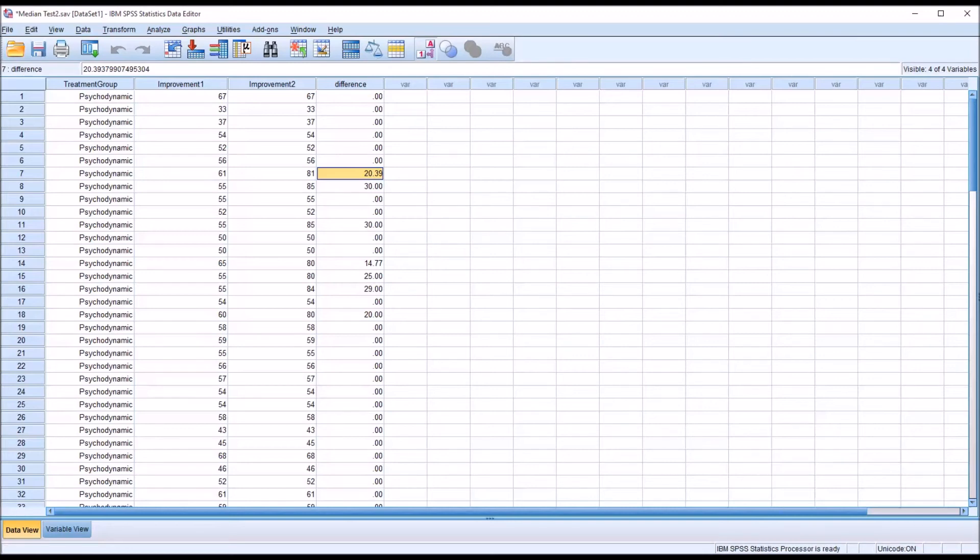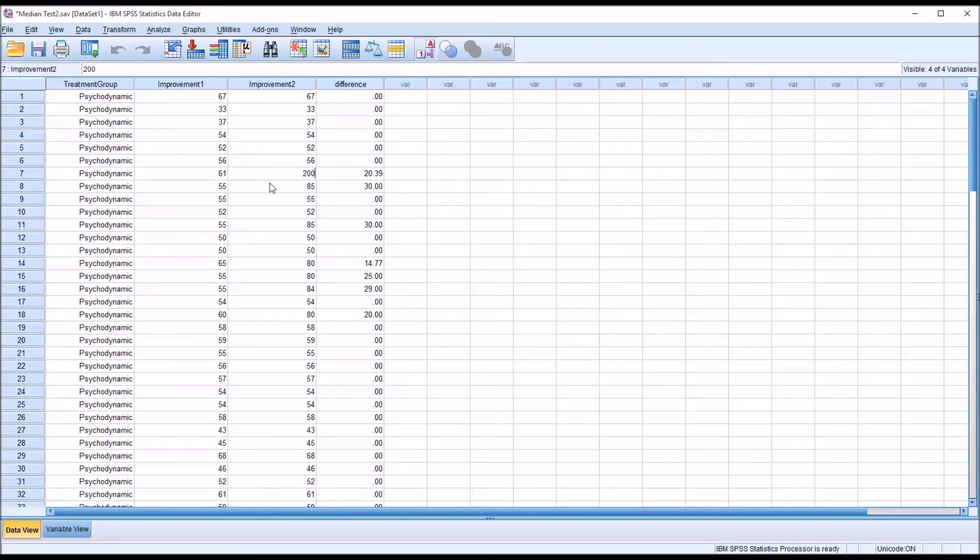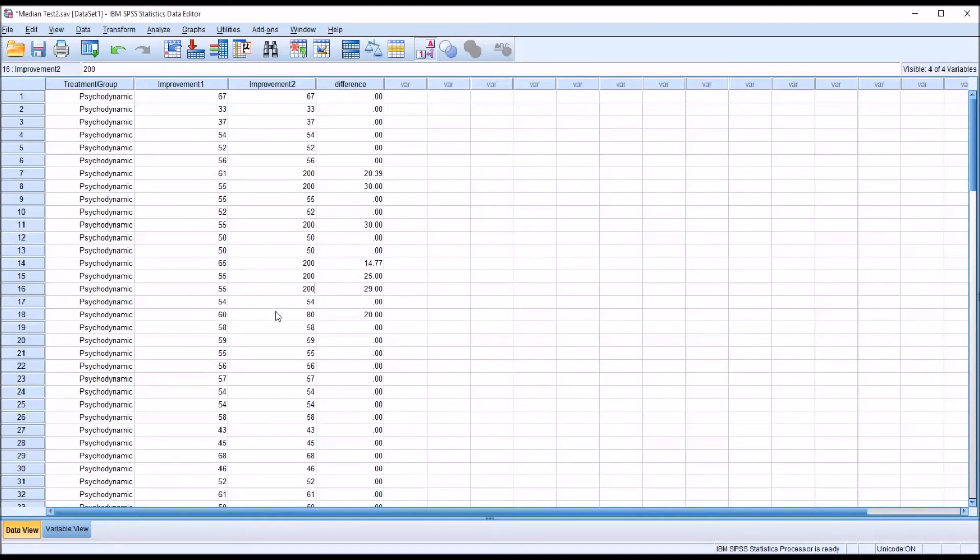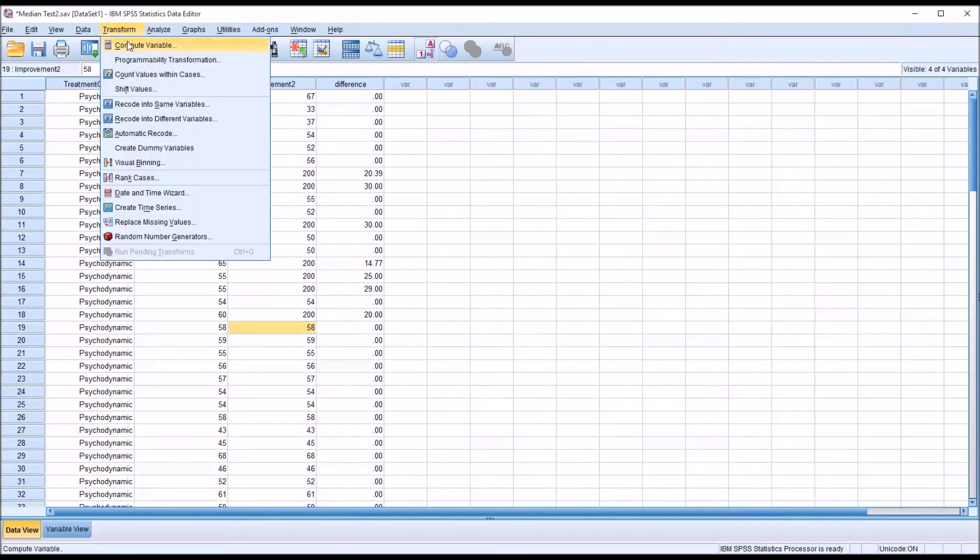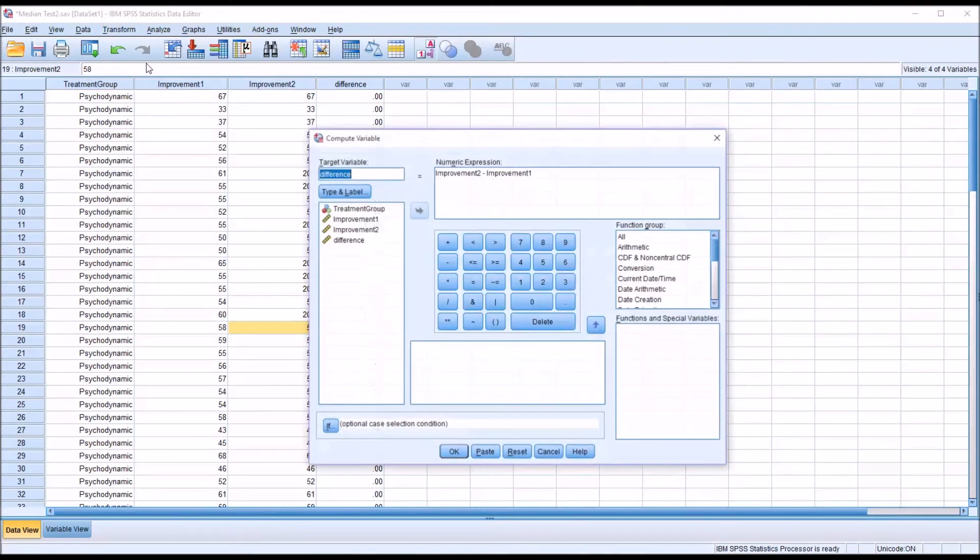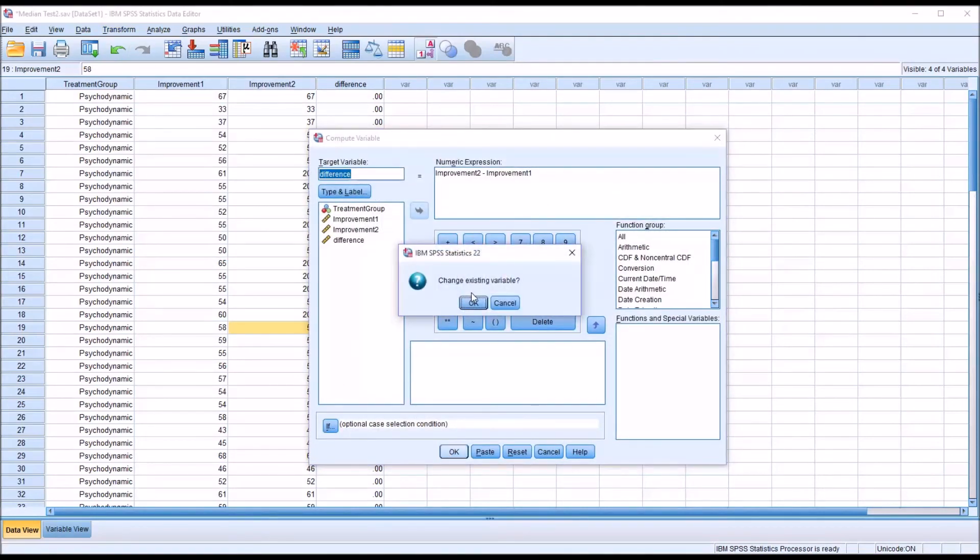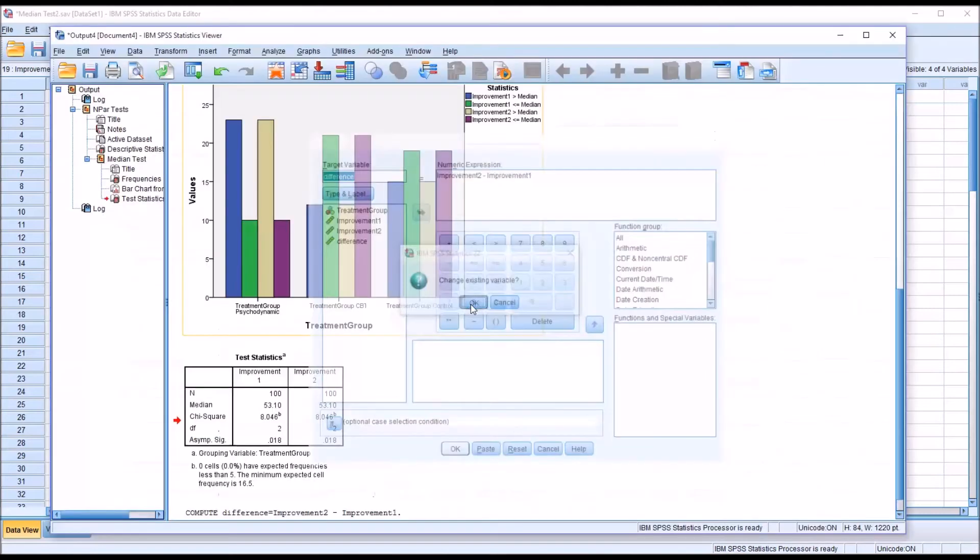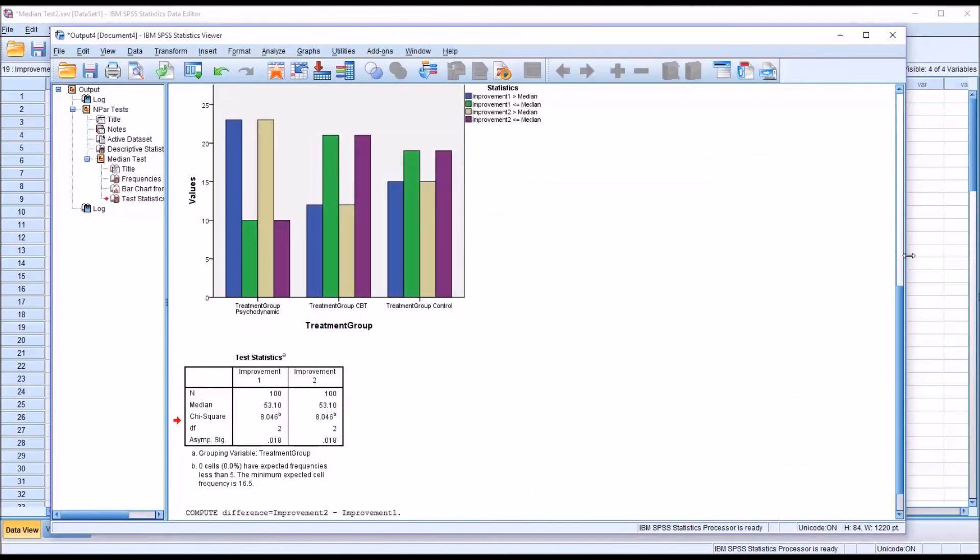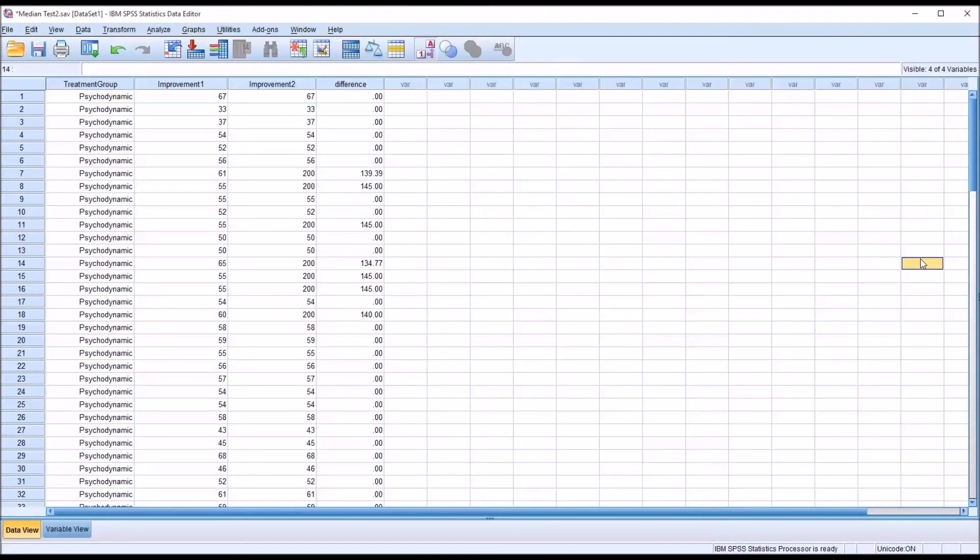And even if I were to increase these scores in Improvement 2 to a much higher level, say I move these all to 200, all seven cases, and then I'll recompute difference. And it's going to ask me if I want to overwrite the existing variable here, which I do.